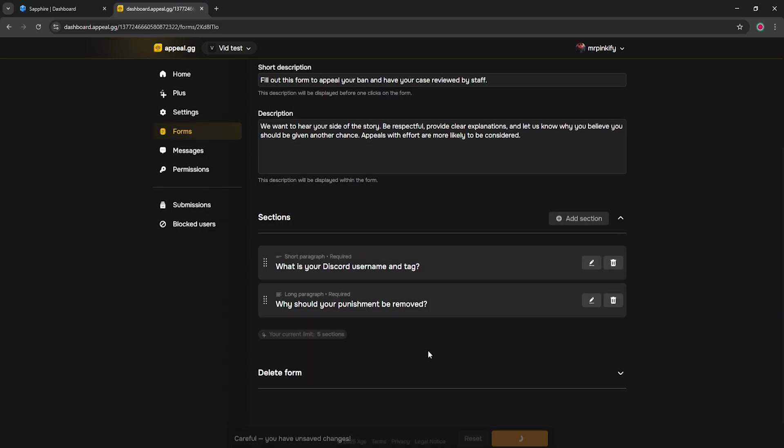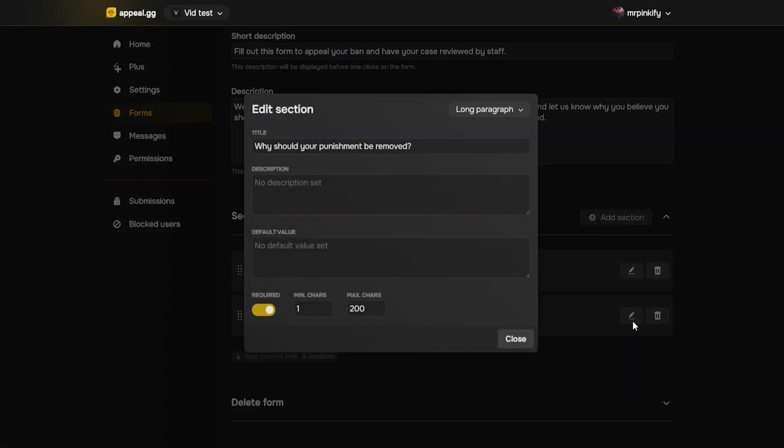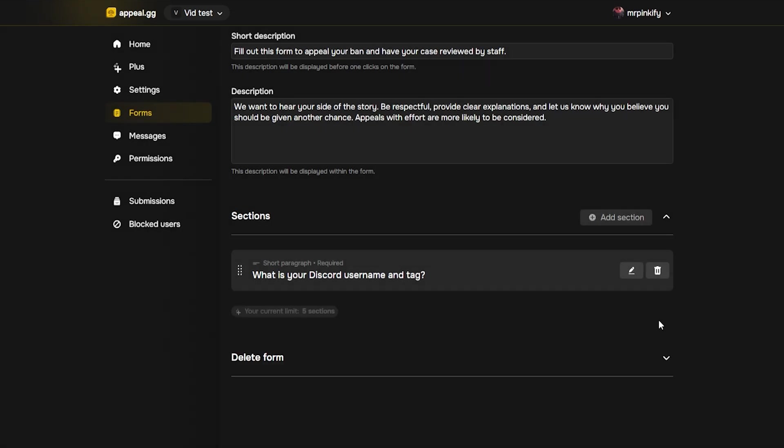When you're done, click save changes. If you need to edit it later on, use the pencil icon. However, if you want to remove the form entirely, click delete form.